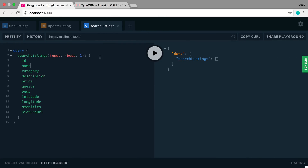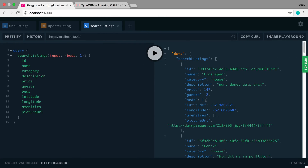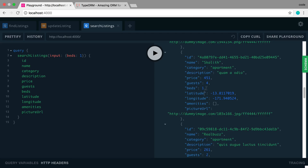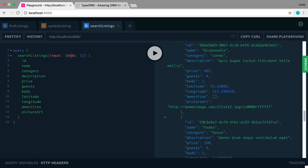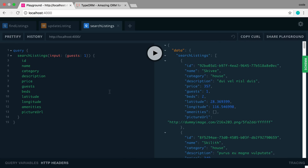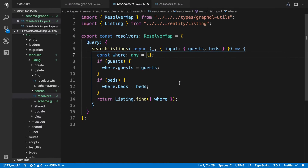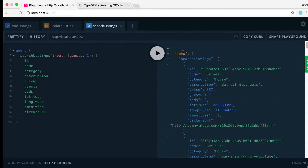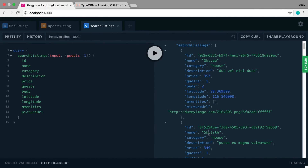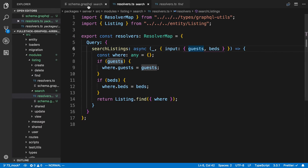Now I can query beds alone and see all listings with one bed, and querying by guests alone also works correctly. So that's the approach we want, but this breaks down when we want to add more advanced things. For example, we might want to query by name. Looking at the names here, I don't think there's a way to query names the way we want with the current approach.